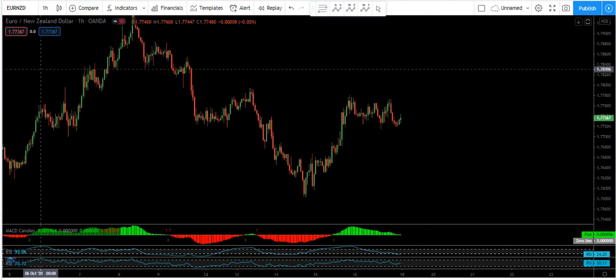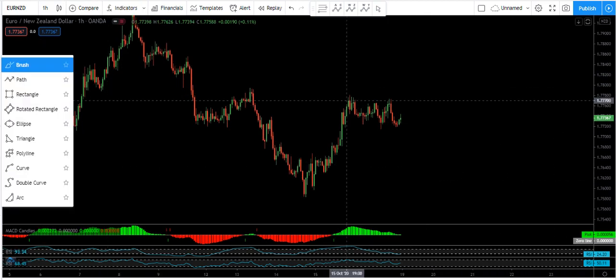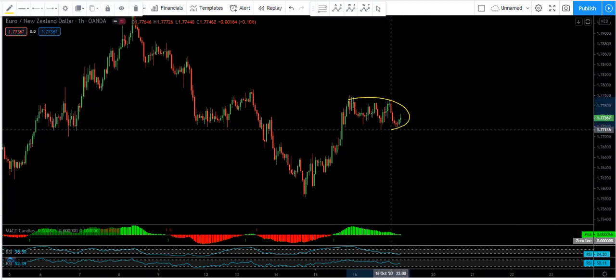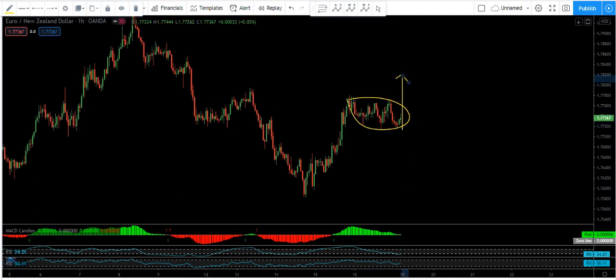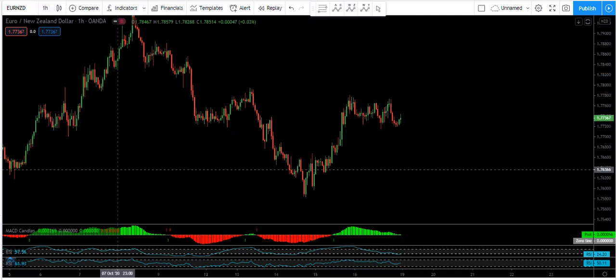We just want to see how this correction plays out and we are more interested in the up move. We'll just follow the chart and see how we can trade it. If I see any updates, I will share them on YouTube. Thanks.